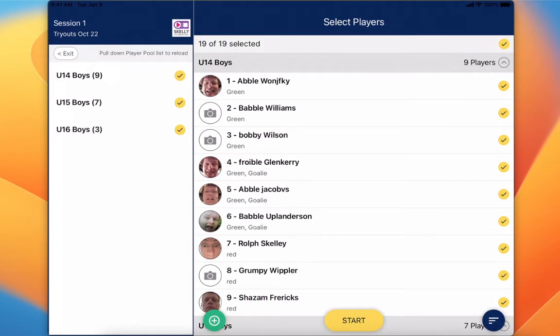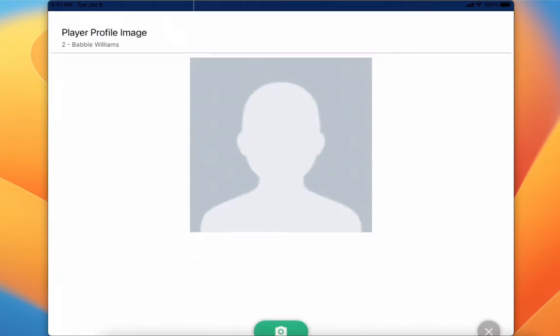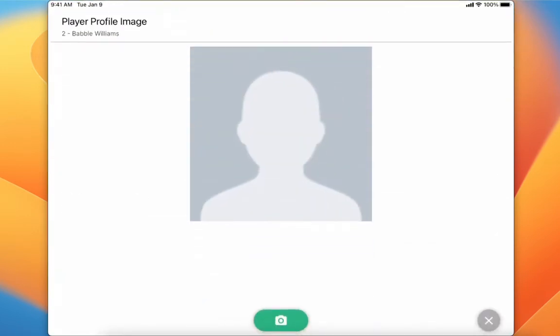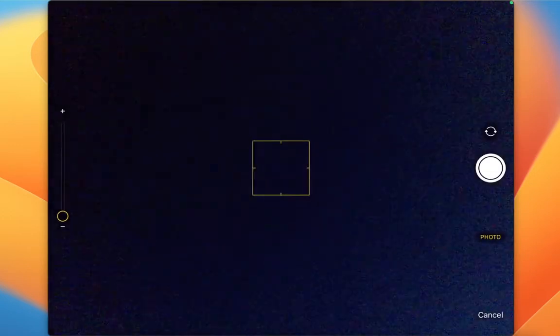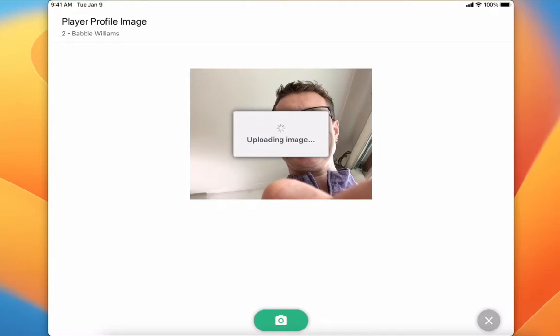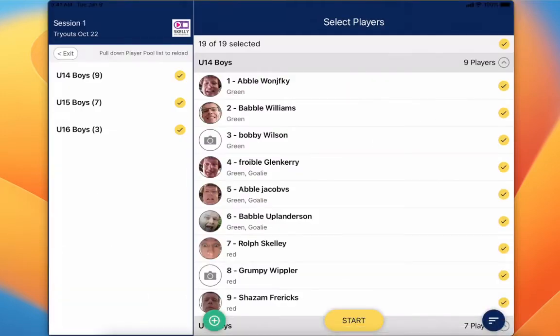If we want to take a picture of any of the players, we can click on the little camera icon, take a picture, and flip it. It's going to crop that image and then upload to the cloud so you can see that when you're taking scores, reviewing scores, and in any reports.